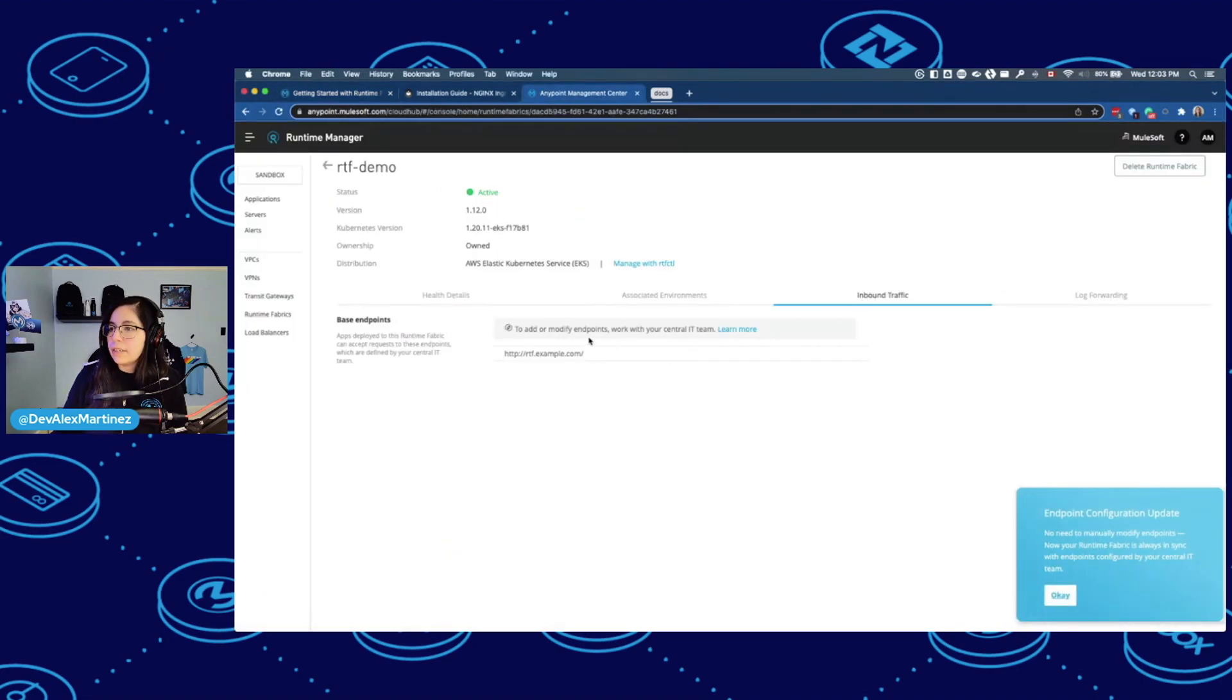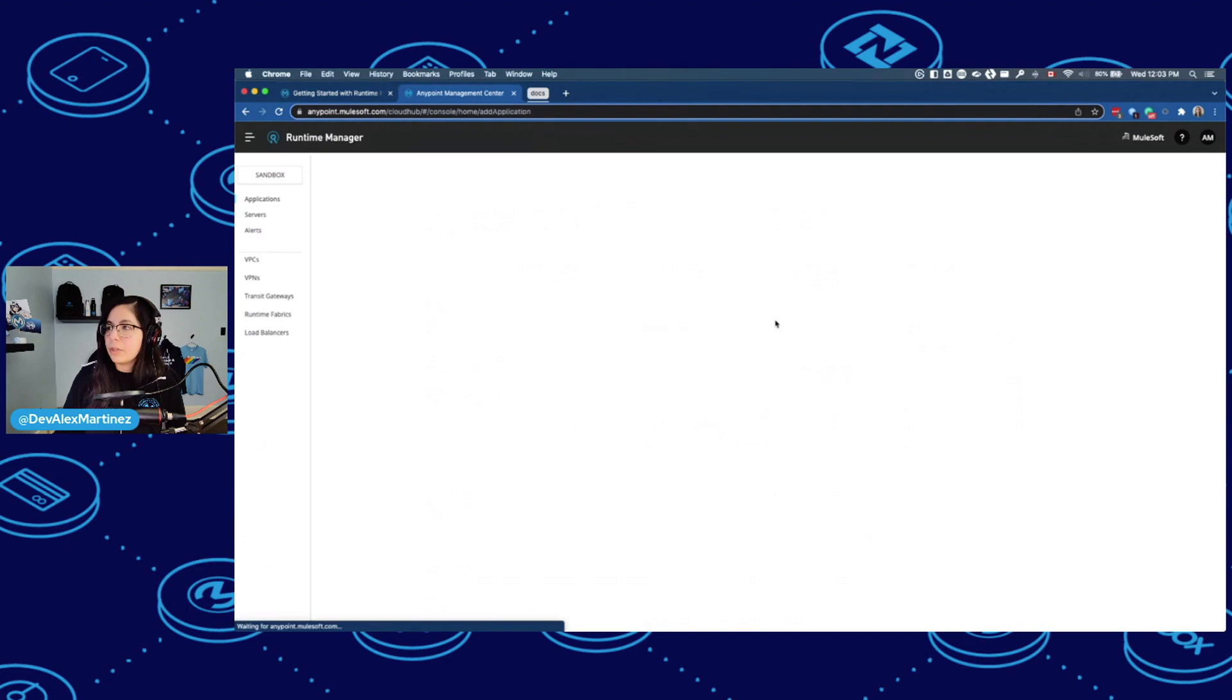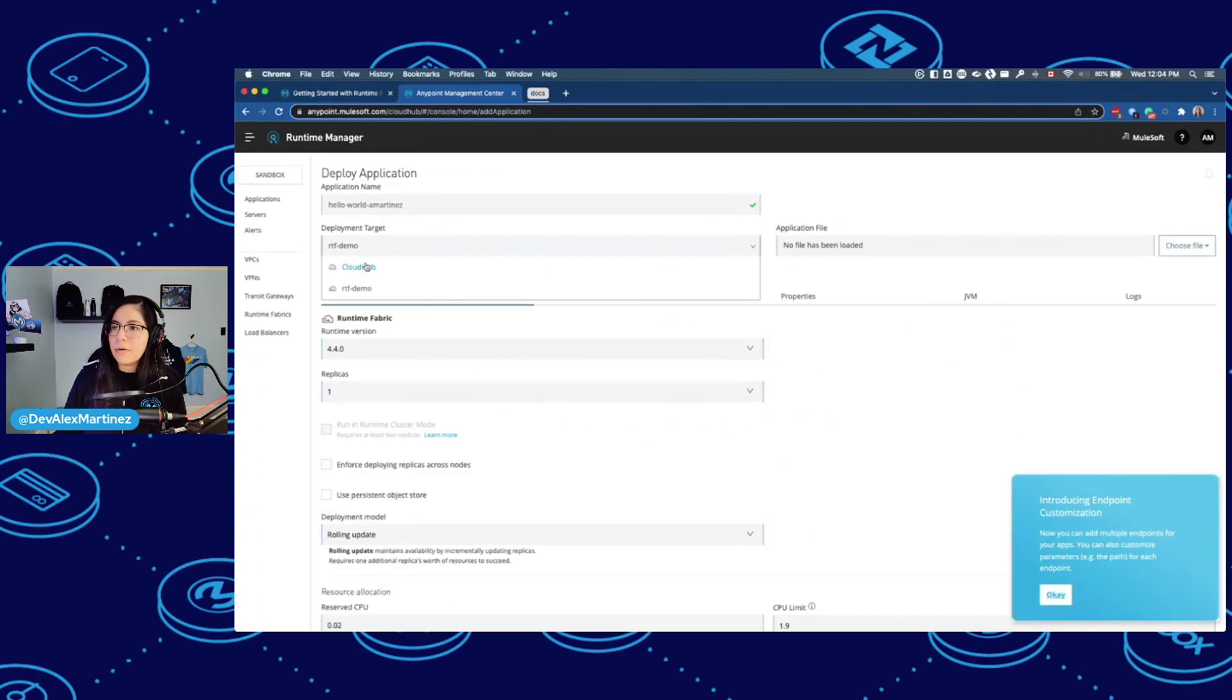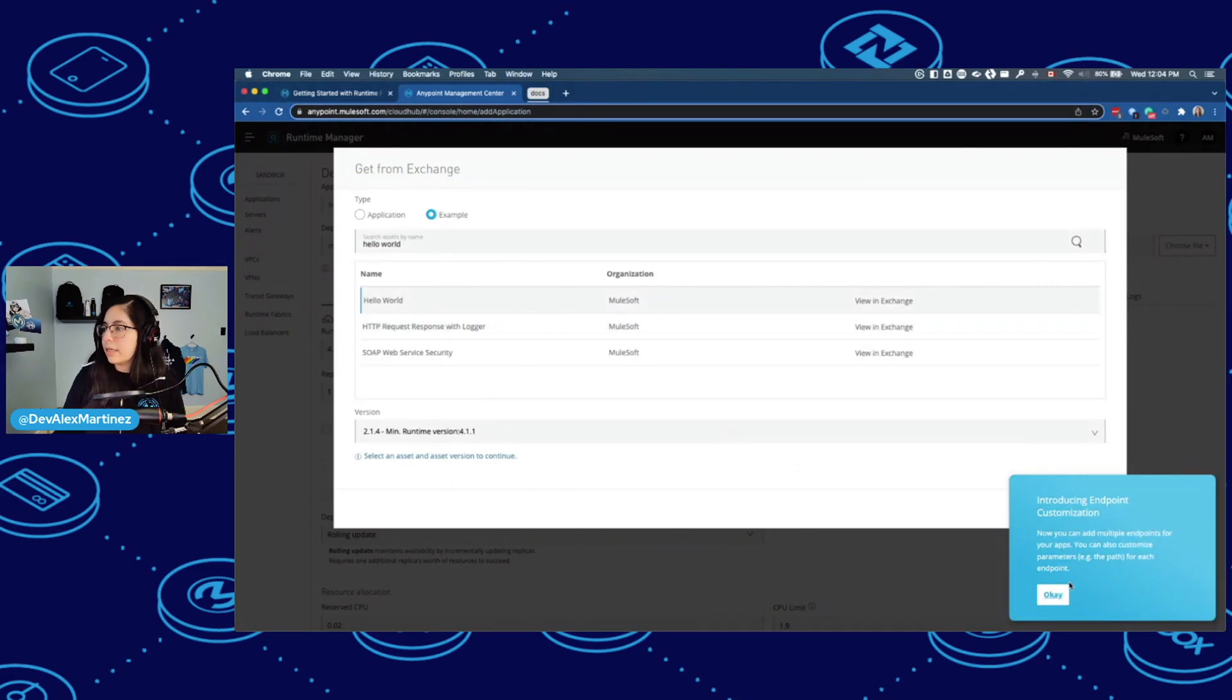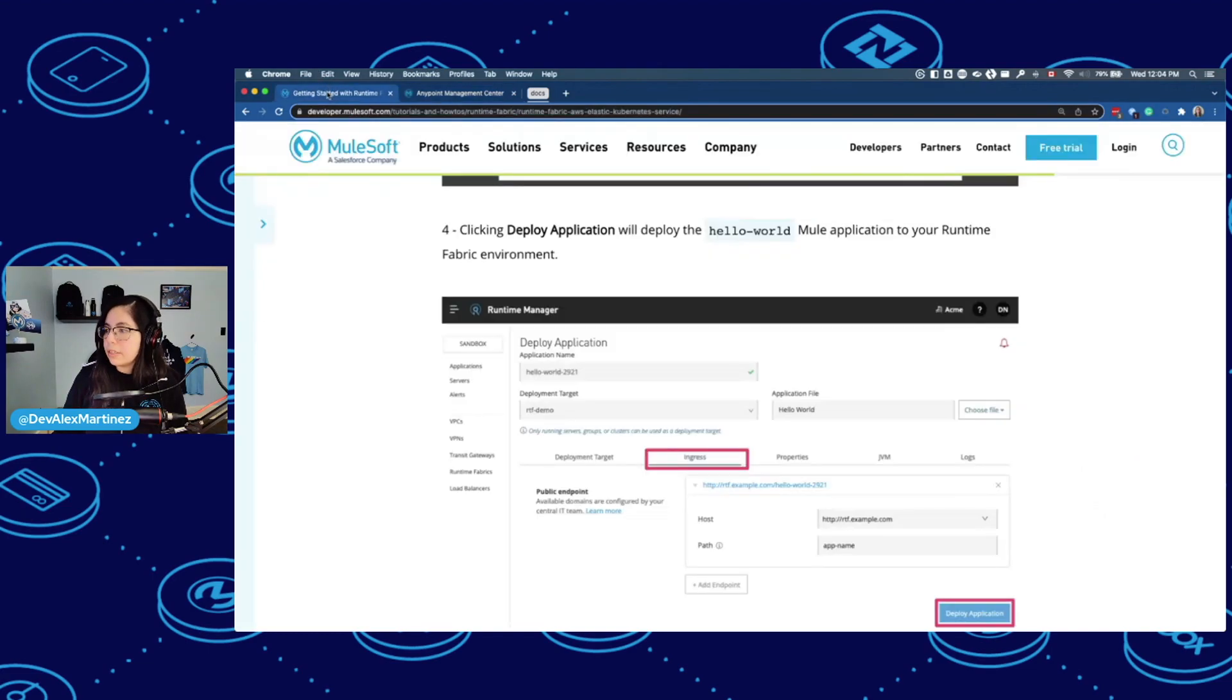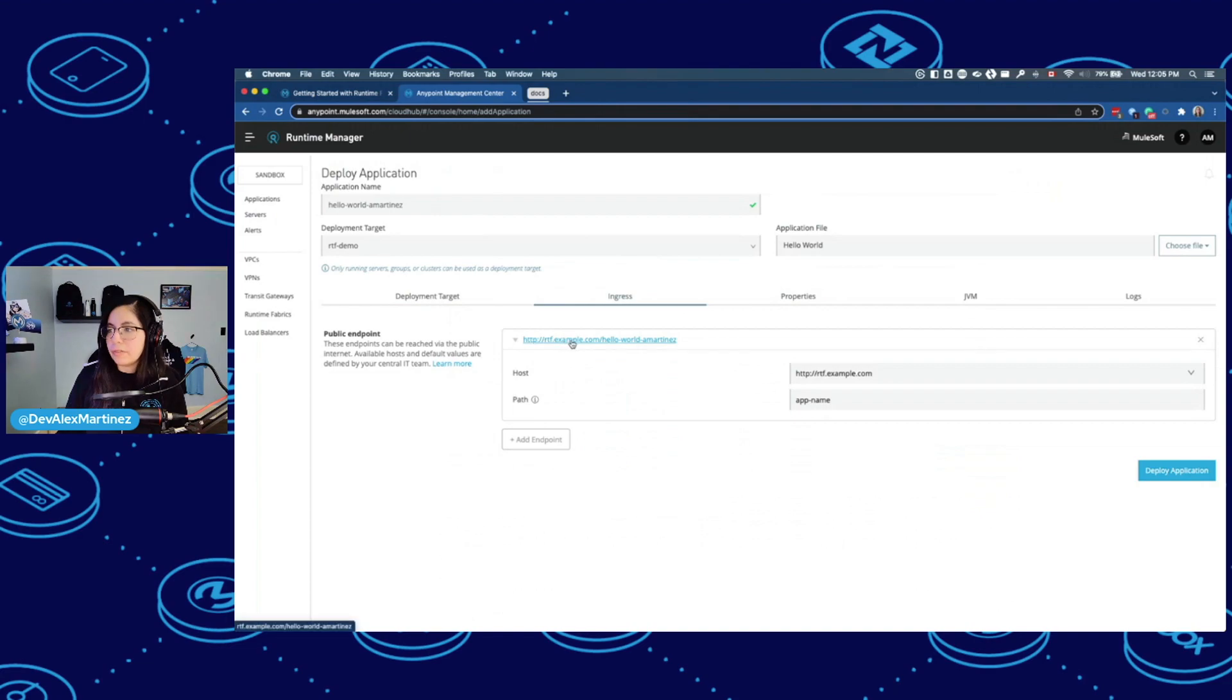Now deploy Mule application. Applications, deploy application, unique name. Let's put hello-world-martinez. RTF demo. Notice how now you can select CloudHub or Runtime Fabric, which is cool. I had never done that before. Import file example. Hello world. Select. And then click deploy. So just so you notice here on ingress, you're deploying to rtfexample.com and then hello-world-martinez. Deploy.